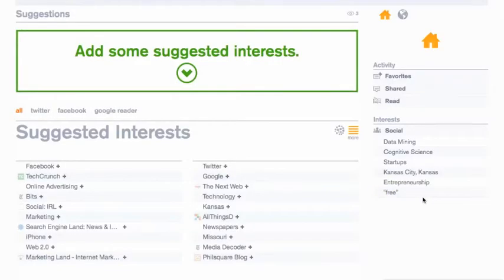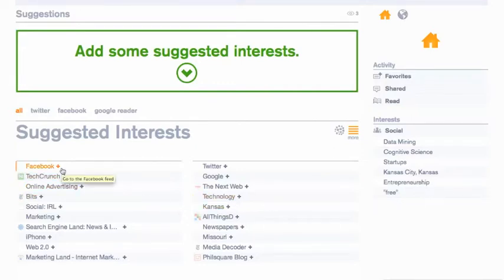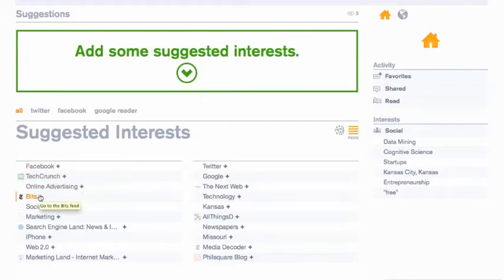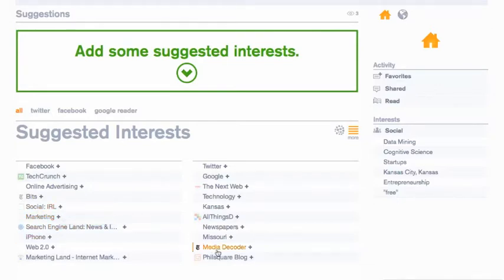Once you connect an account, they're going to suggest some interests to you. Whatever account you use, whether it's Twitter or Facebook, they look at what you post about and what's in your feeds, and they provide some suggestions. You see some of them are actually publications like TechCrunch and New York Times Bits. Some of them are general categories, and some of them are local businesses.